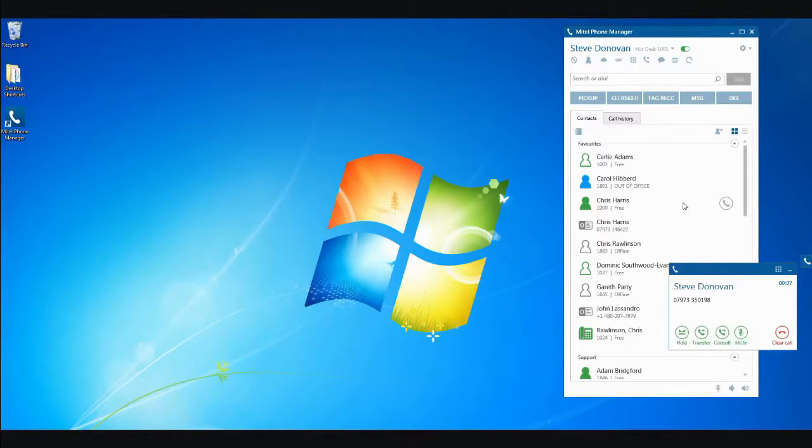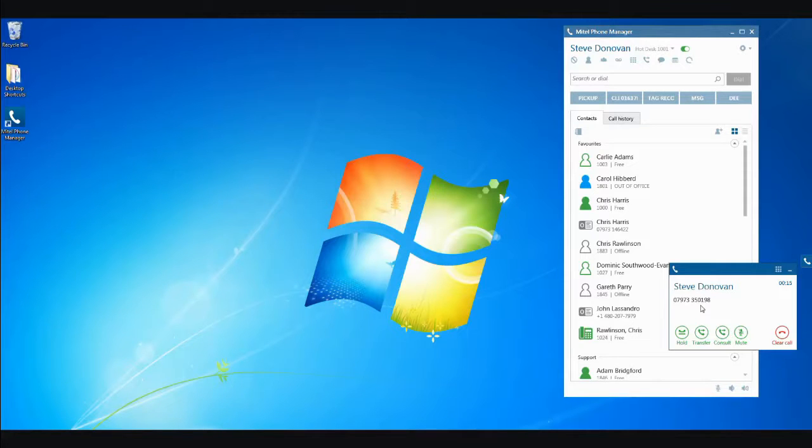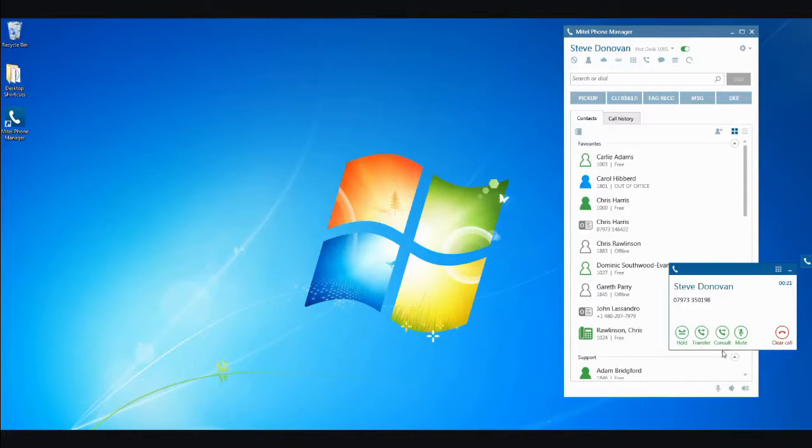At that point, the second Phone Manager screen comes into play. The Call Banner, or Toaster, pops up and displays the name and number being dialed. Once the call is answered, the toaster will populate with the option to hold, transfer, mute or clear the call.